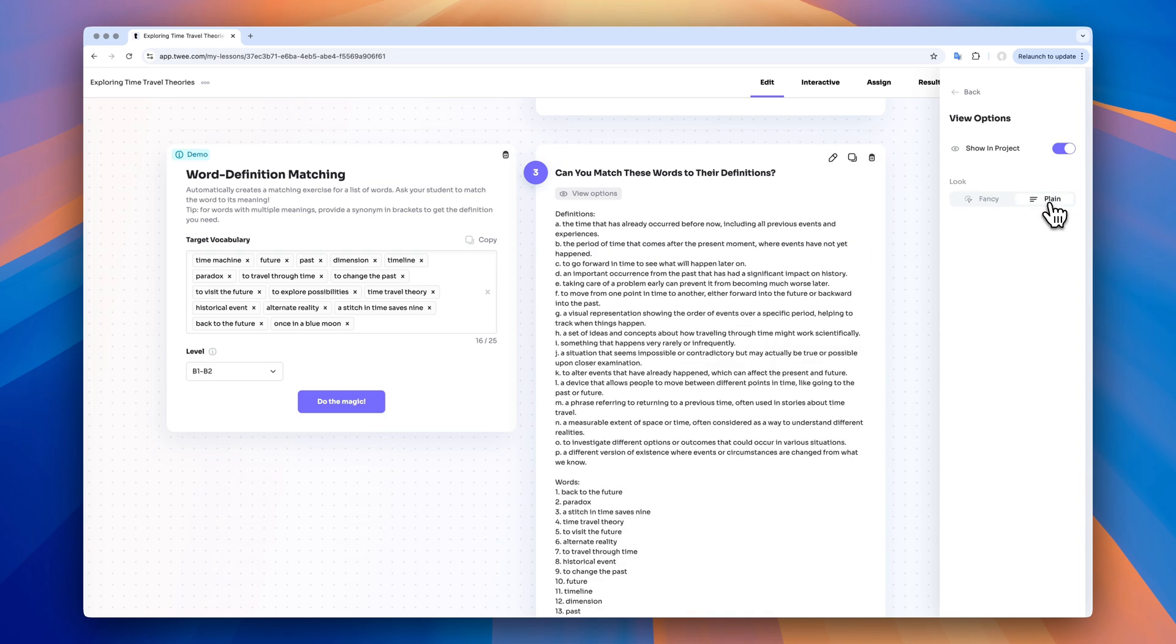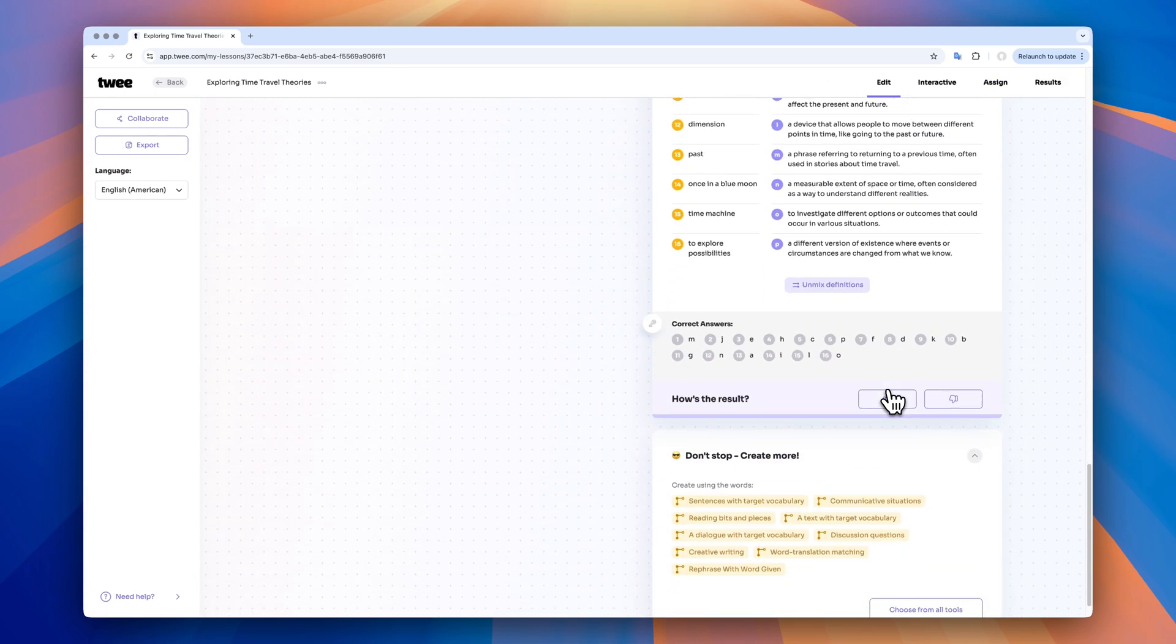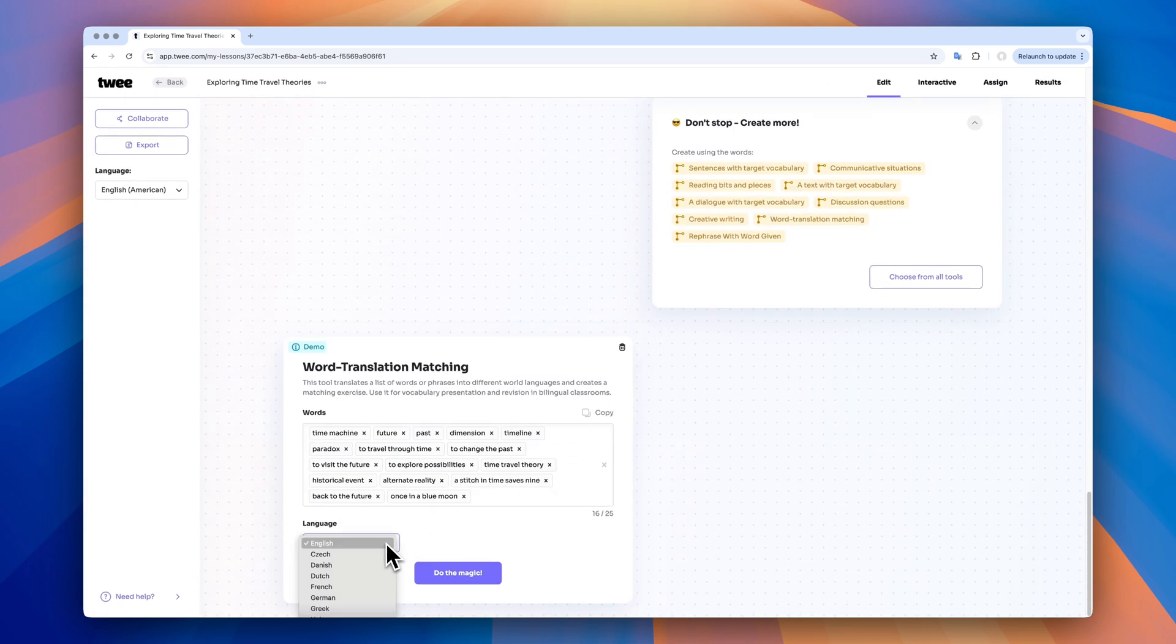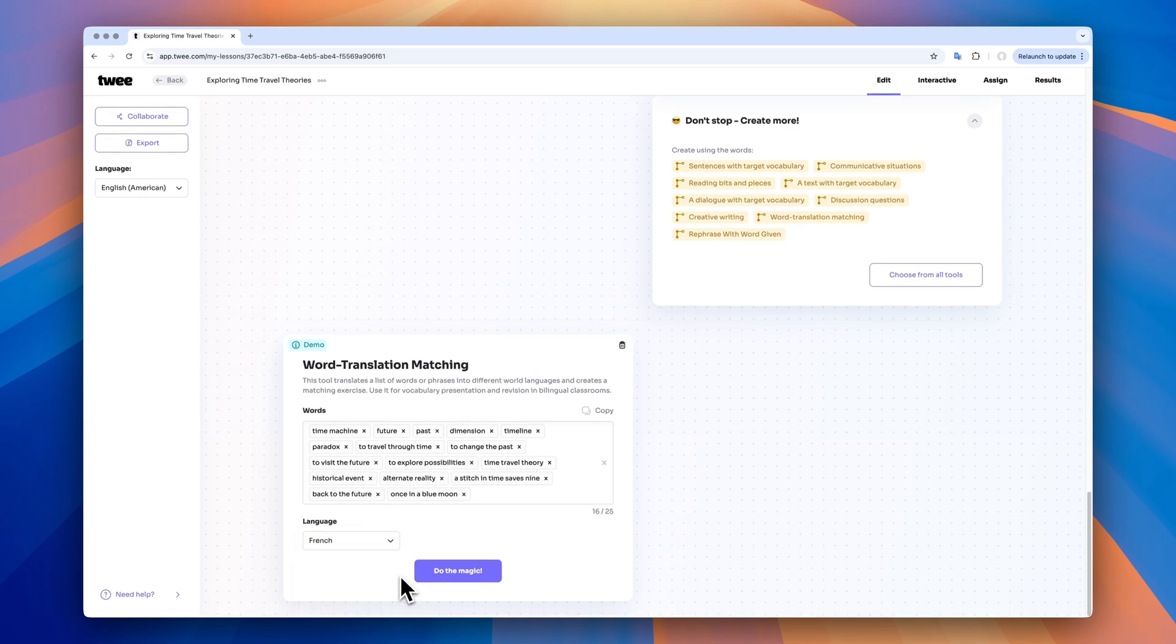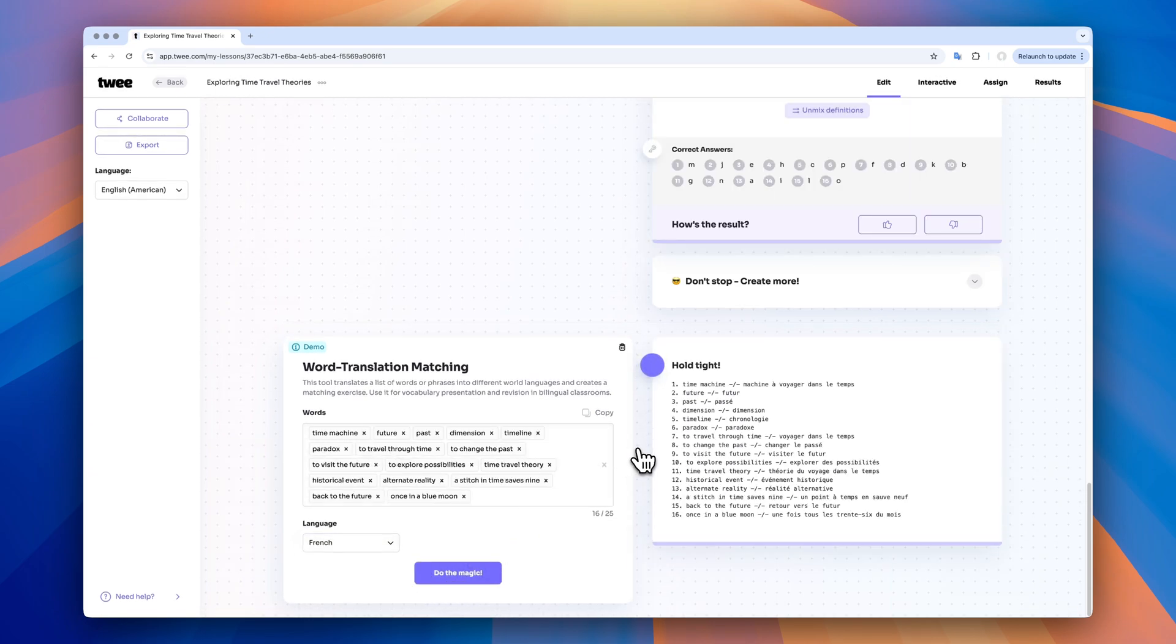I can also use the word translation matching. Let's see how this works. You can choose one of the available languages. I'm going to opt for French. Perfect.